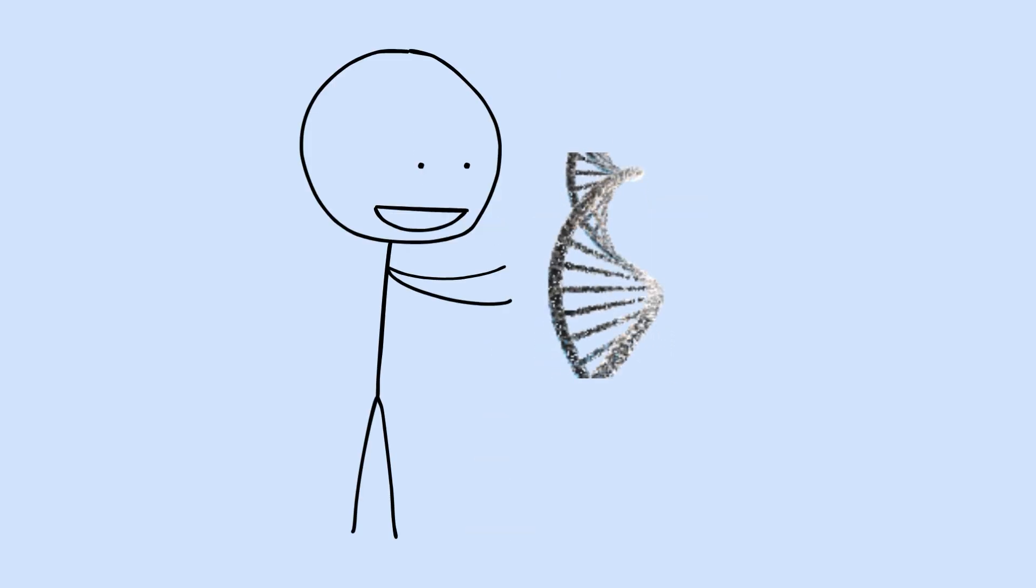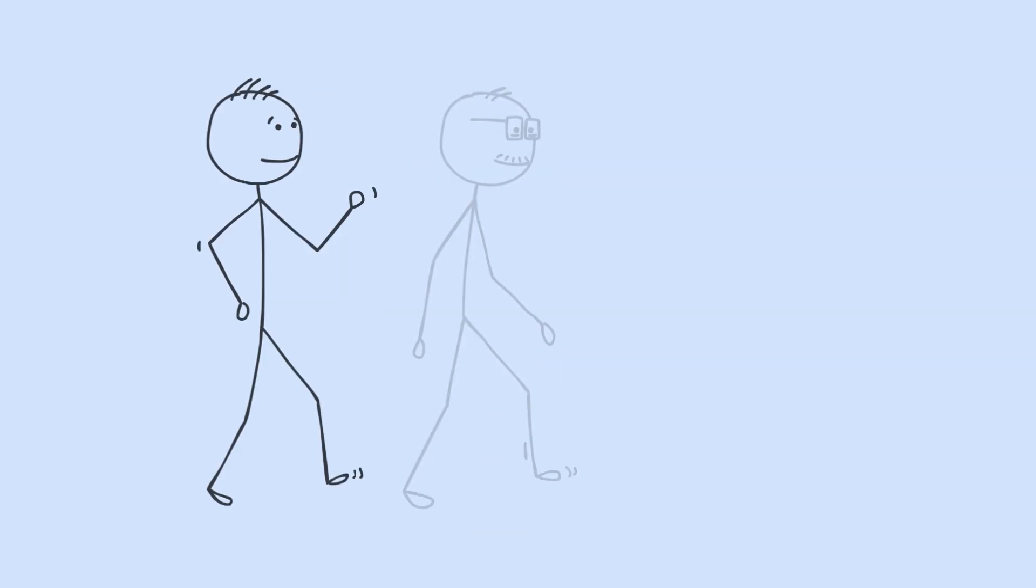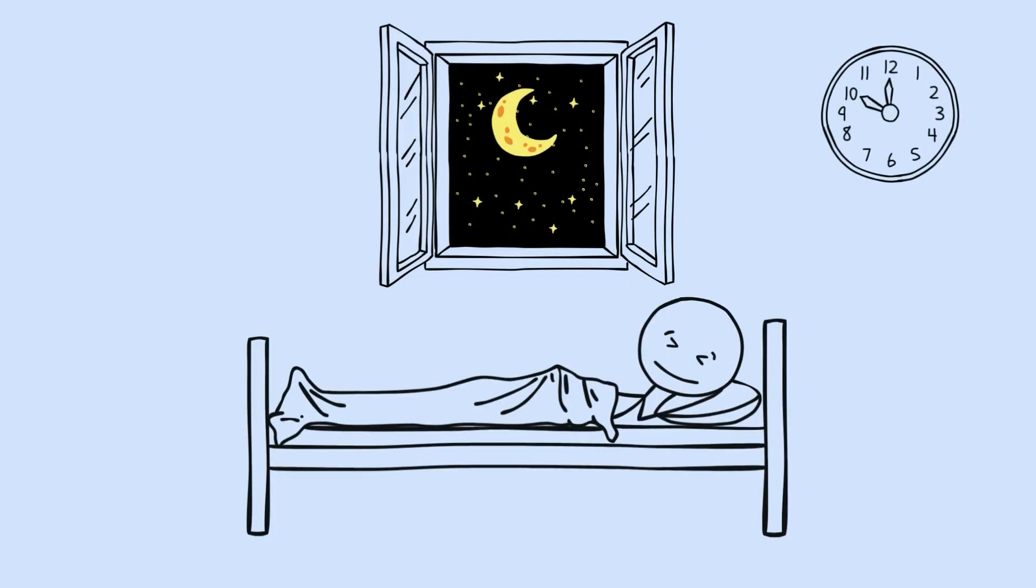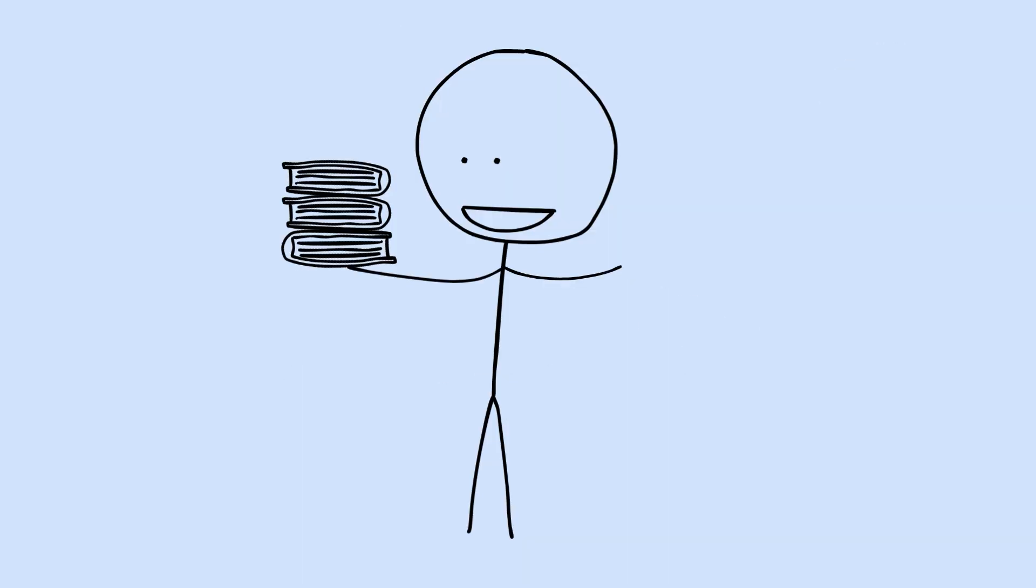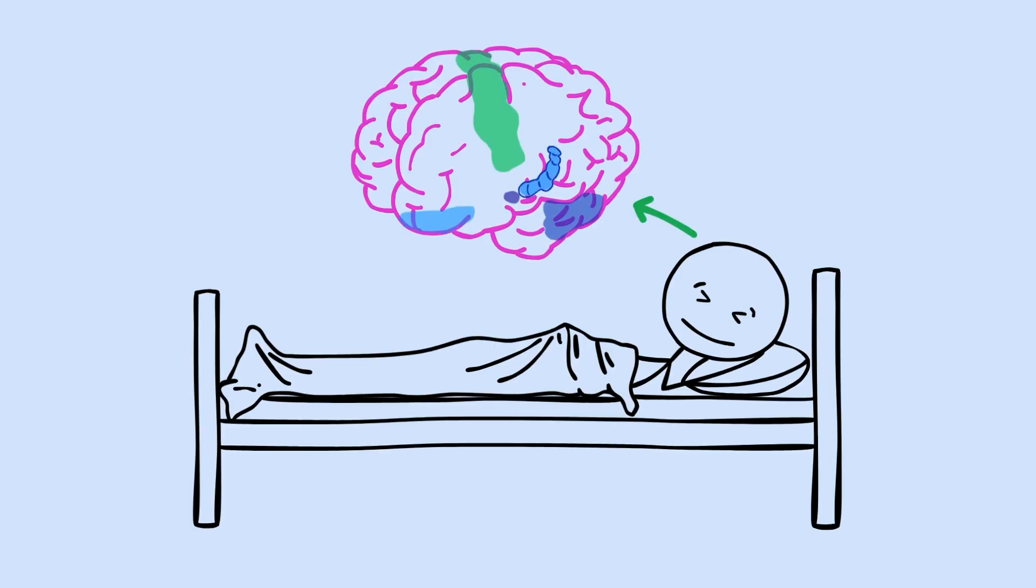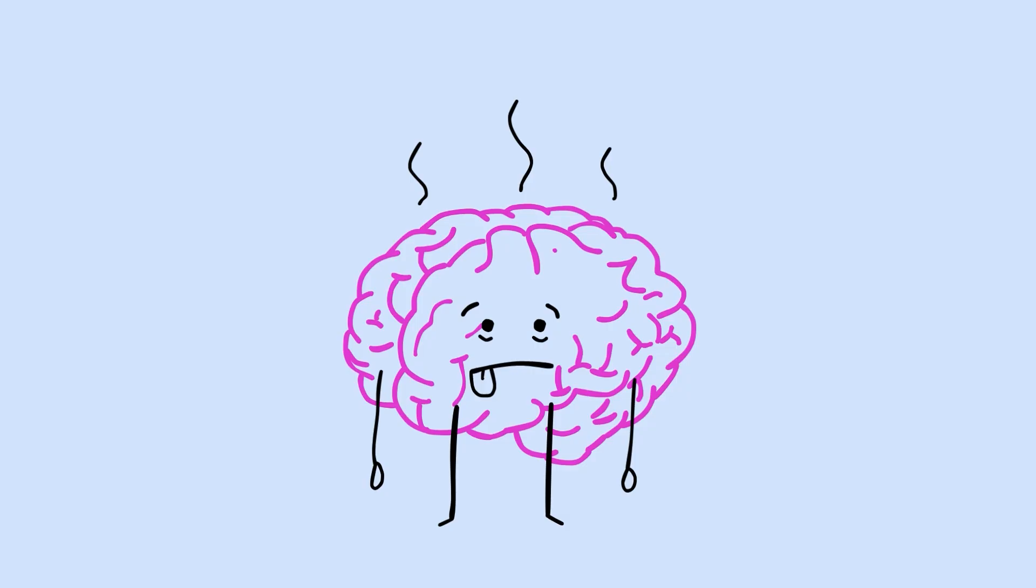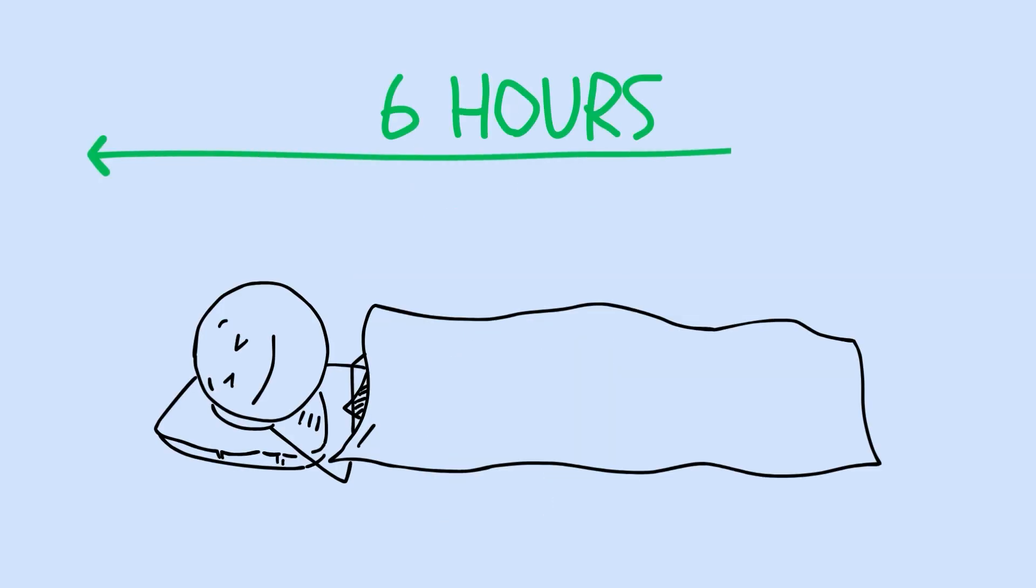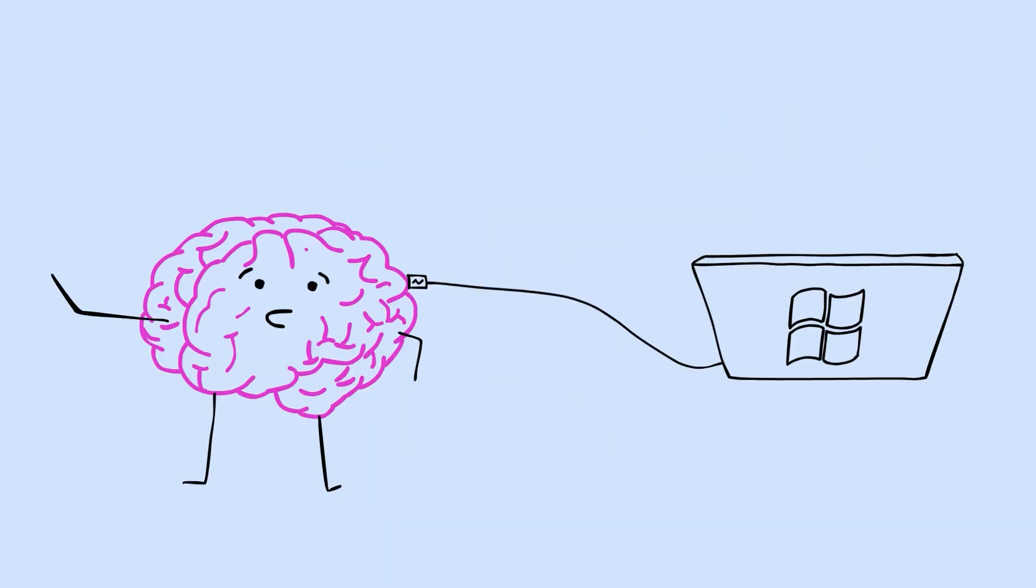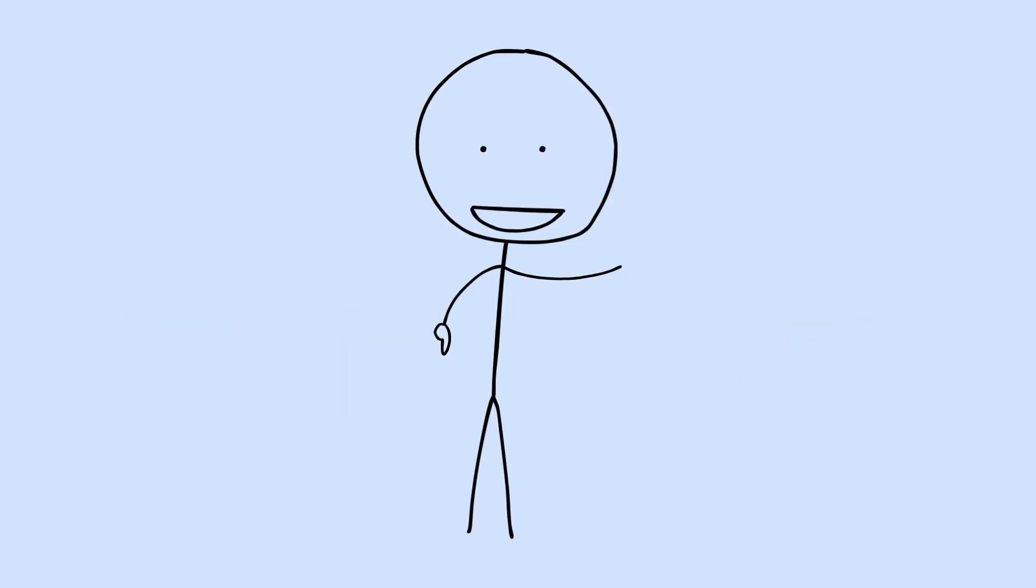Remember that this is modifiable. Unlike your genetics, unlike your age, sleep is something you can change starting tonight. The research shows it might be the single most powerful lever you have for cognitive performance. You've been sleeping your whole life. Now you know what's actually happening during those hours, why it matters, and how to get the most from them. Sleep isn't downtime. It's upgrade time. And now you know how to use it.